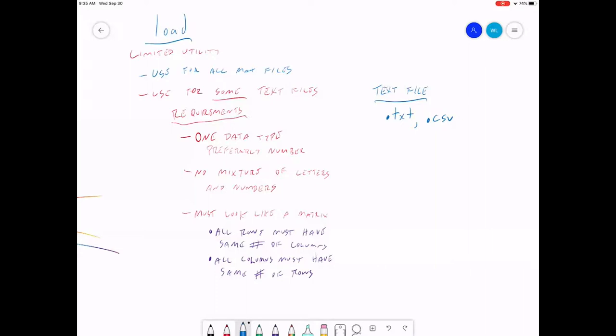Sometimes you might see a .dat file. This is a text data file. I try not to give you .dat files just because Windows thinks .dat files are something else. I don't usually work in Windows, so I don't worry about it too much. But because I know most of you do, I will try not to send you .dat files just to keep Windows from getting confused. The text files, .csv files, those are very common.